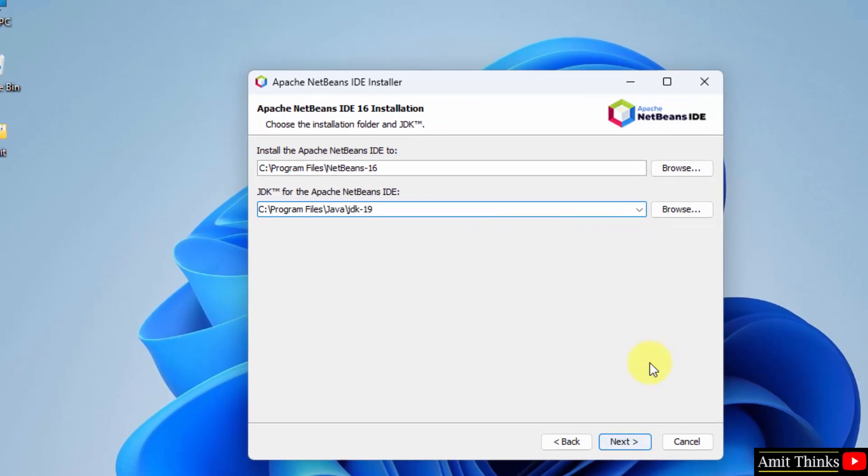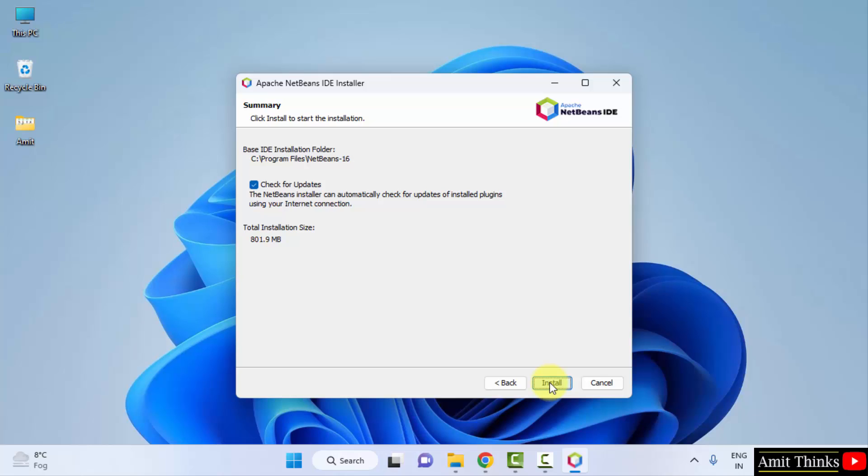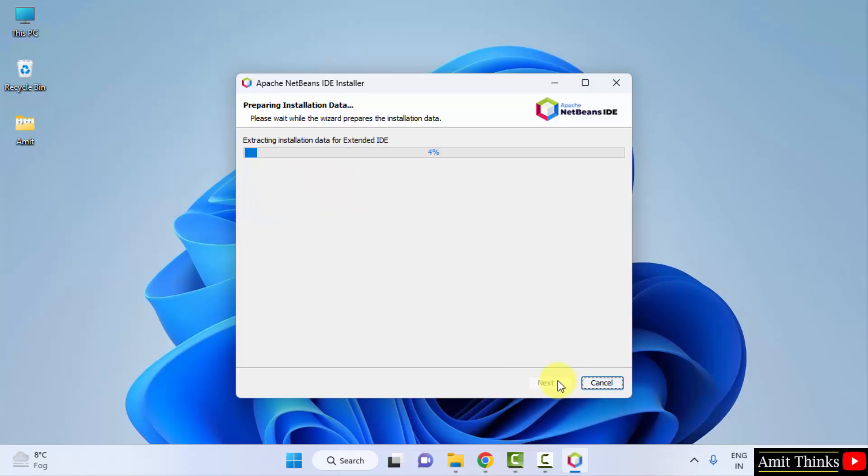Keep it as it is. You don't need to change anything. Click on next. Yes. Keep it as it is. Check for updates. Fine. Click on install. Now it will install.